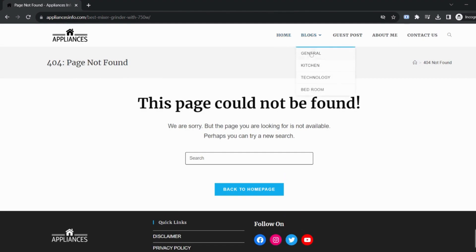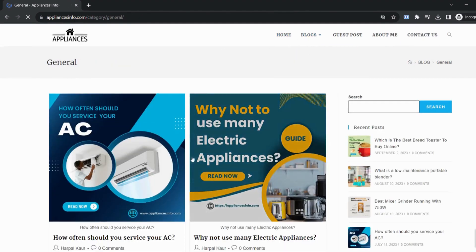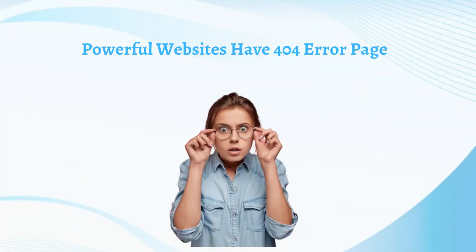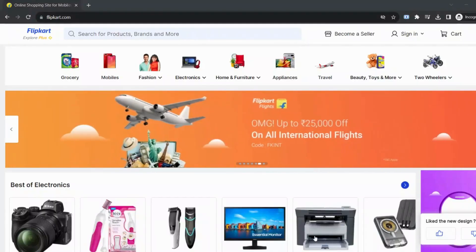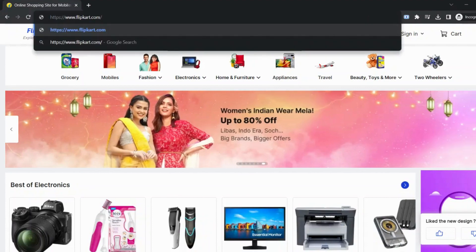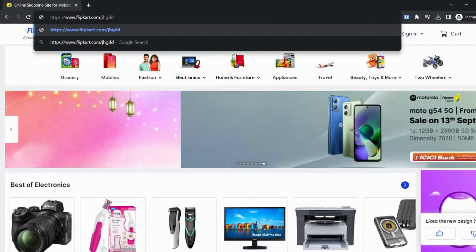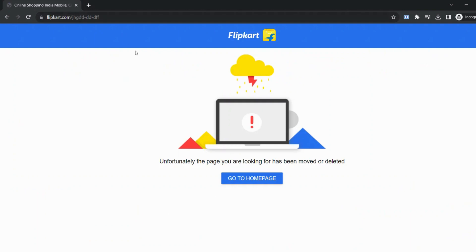I hope now you are clear with the 404 error page and why this is important for us for SEO and traffic perspectives. Whichever big website you see that has proper SEO, they must have a 404 error page. If I open Flipkart and then put a slash and write anything like a wrong spelling and enter, then there is a 404 error page.